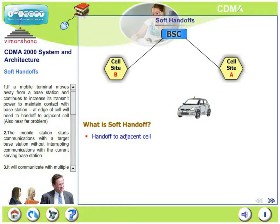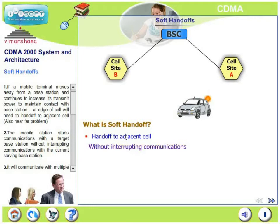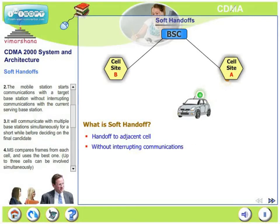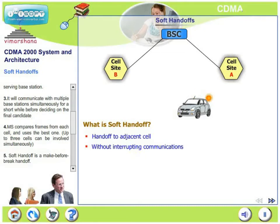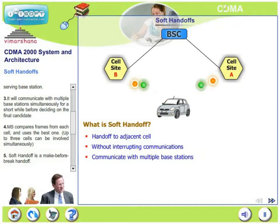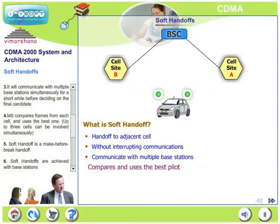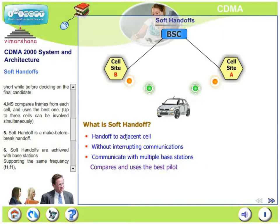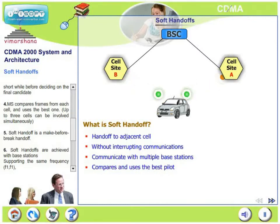What does the mobile do? The mobile starts communications with the target base station without interrupting communications with the current serving base station. The mobile is in contact with the current base station as well as the future base station. The mobile will communicate with multiple base stations simultaneously for a short while before making a decision on the final candidate. The mobile station compares frames from each of these neighboring cells and uses the best one. Up to three cells can be involved simultaneously while the mobile is making this decision.